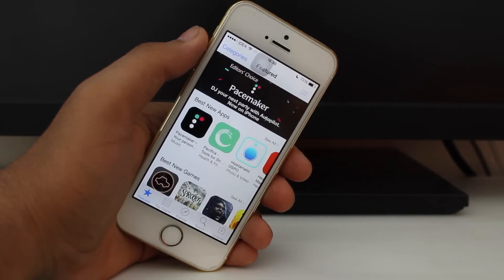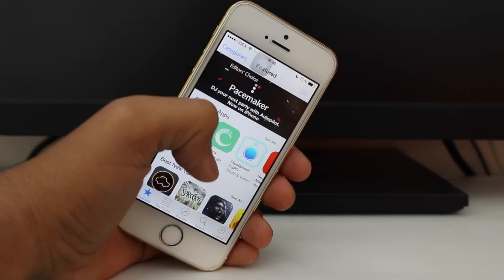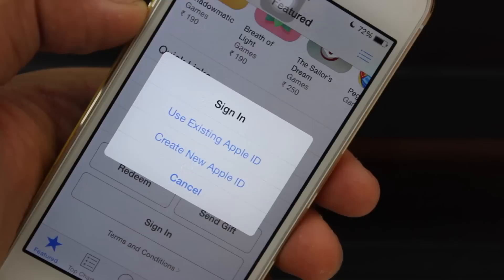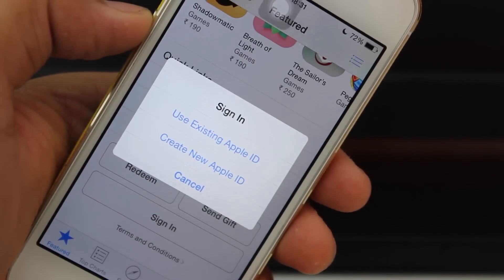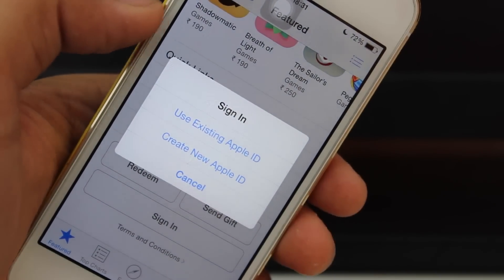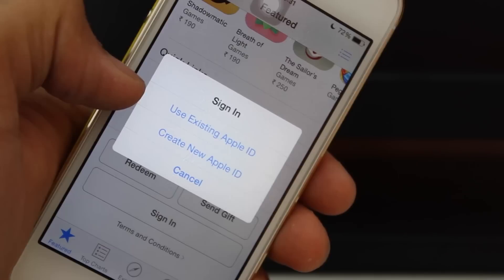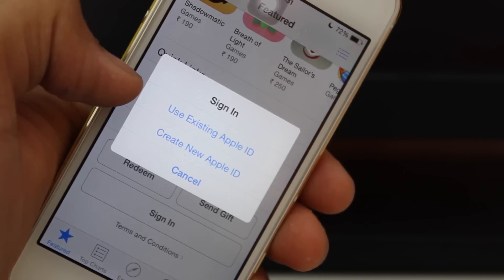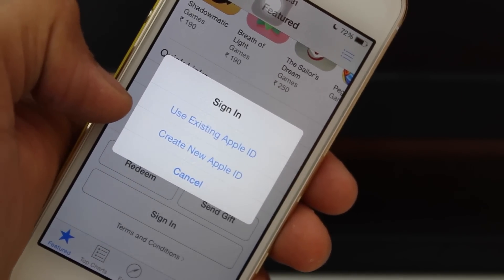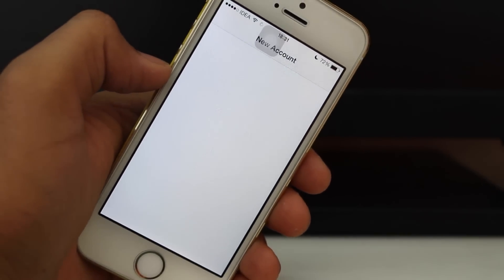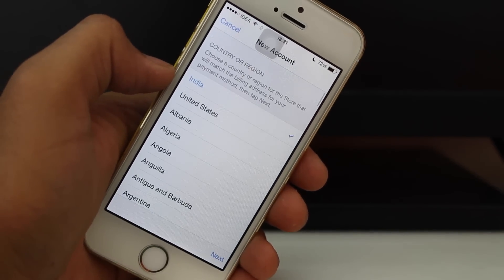In the App Store, wait until it opens and scroll over. You'll get an option to sign in. Once you click sign in, you get two options: sign in with an existing Apple ID, or create a new Apple ID. If you have another existing Apple ID you can go ahead with that option. If you want to create a new one, hit that option — it's quite easy to make an Apple ID.